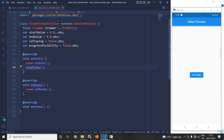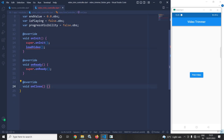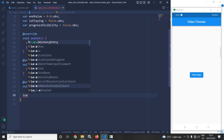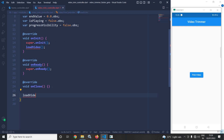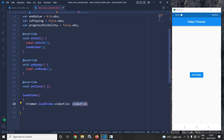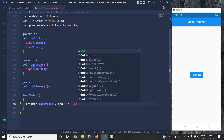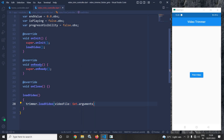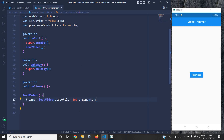To create the loadVideo method, I will write: trimmer.loadVideo() and pass the video file that was selected by the user. To get that video I will use Get.arguments. This will load whichever video the user has selected.